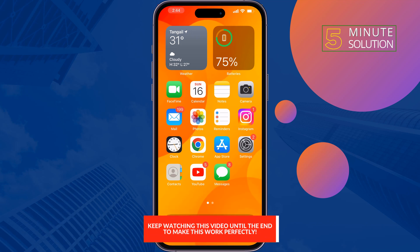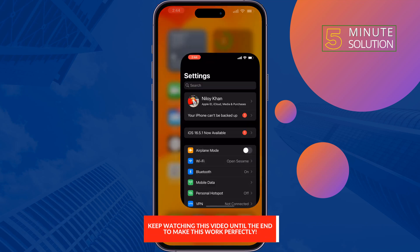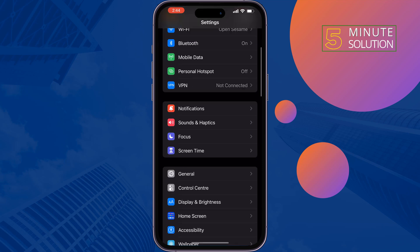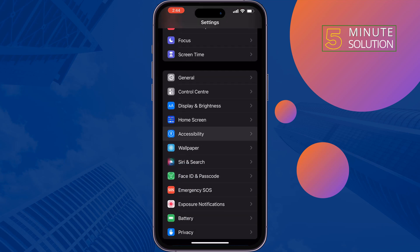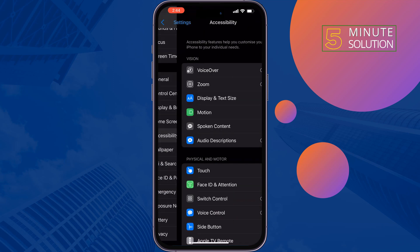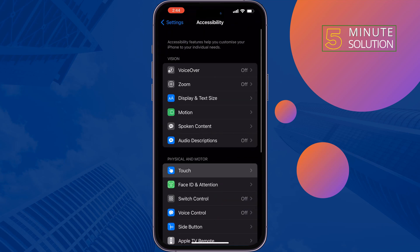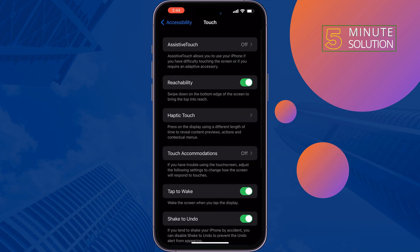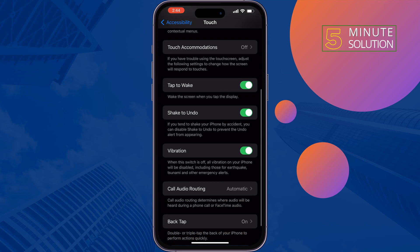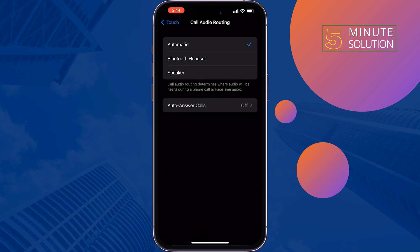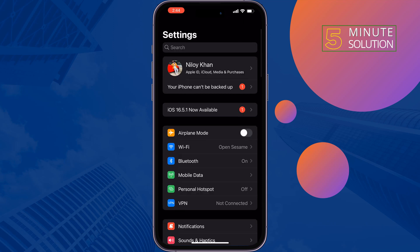The first solution is: go to your iPhone Settings, scroll down and tap on Accessibility, tap on Touch, tap on Call Audio Routing, and here select Speaker. Once done, check the issue.